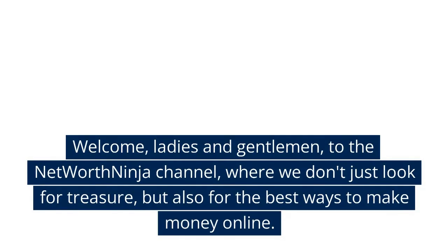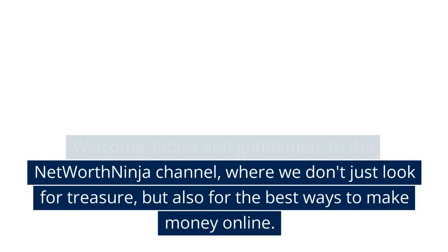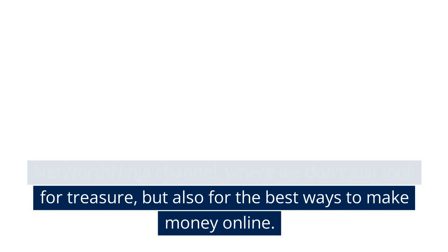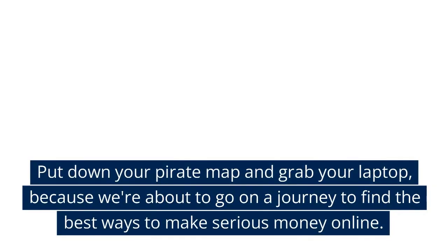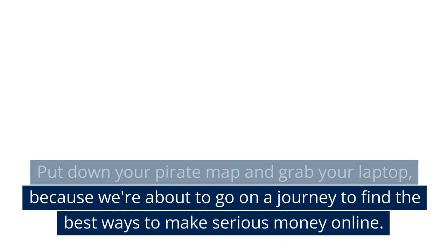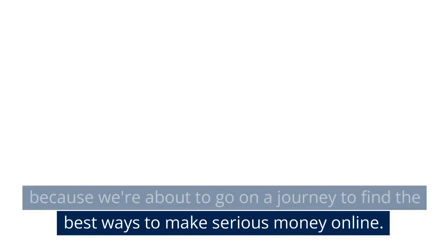Welcome, ladies and gentlemen, to the Net Worth Ninja channel, where we don't just look for treasure, but also for the best ways to make money online. Put down your pirate map and grab your laptop, because we're about to go on a journey to find the best ways to make serious money online.